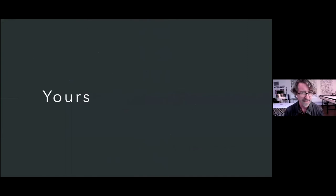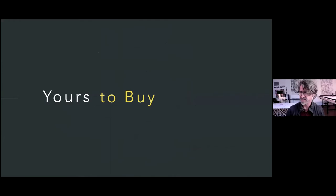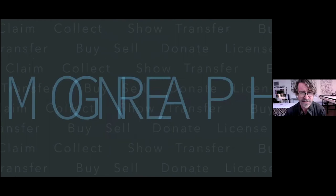But what can you do with it? There's this list of verbs: claim, collect, own, show, transfer, buy. And the list we came up with is still pretty much what people do with NFTs today, buy and sell. The space was conceptually defined right at the beginning.